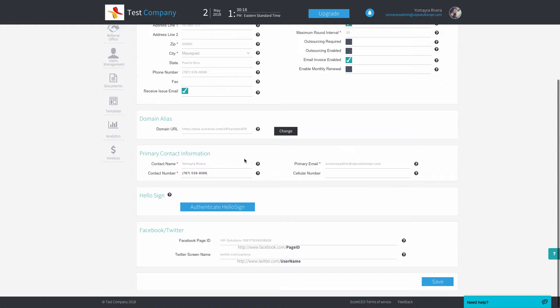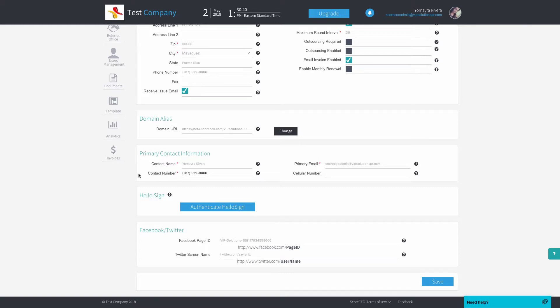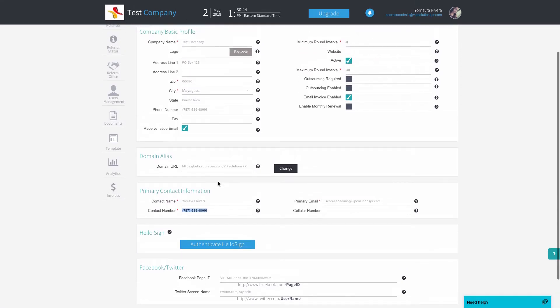The use of the primary contact information is for template variables. For example, if you have a template and you use the CRO name, CRO primary contact name, or CRO email, this will be the information that will be populated onto that template. If you use your CRO contact number, it's going to be the one displayed in this area.